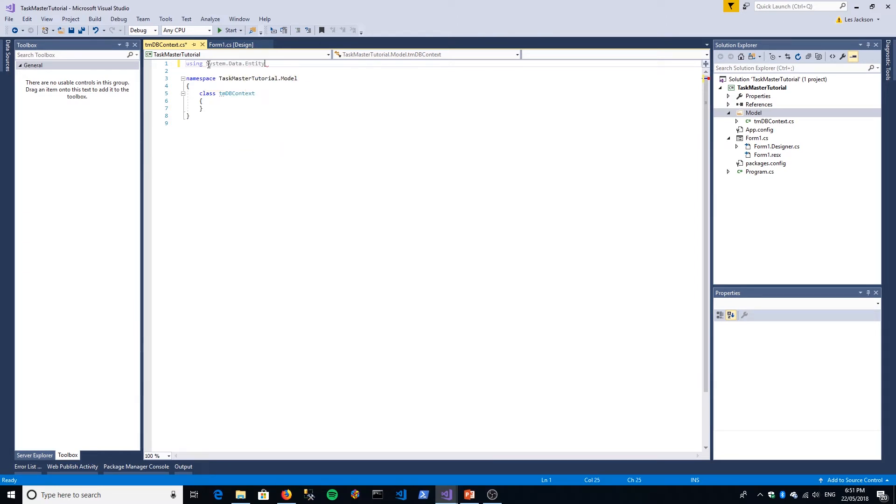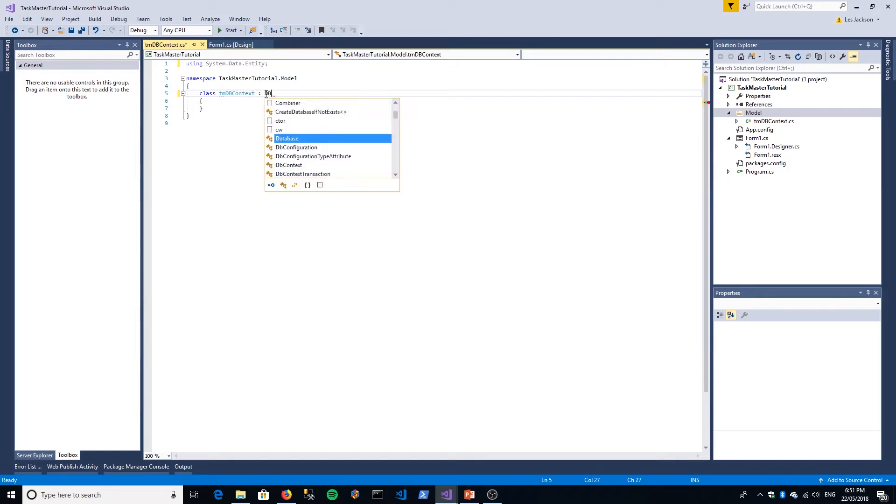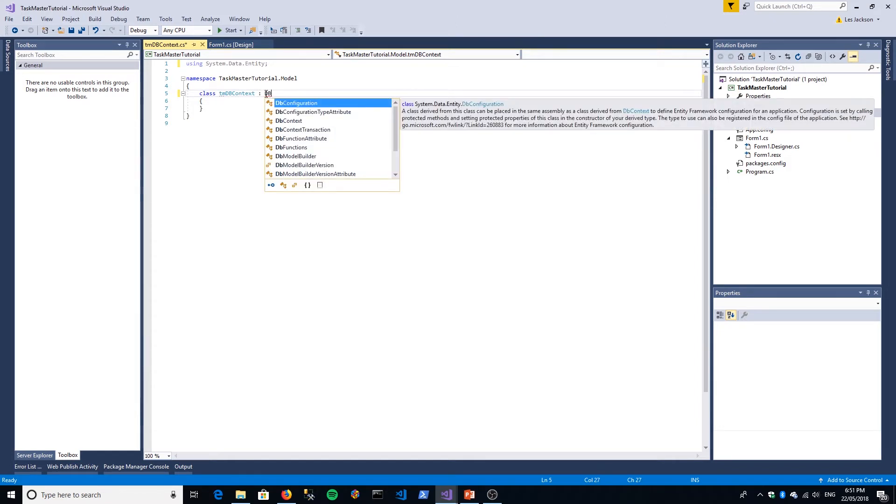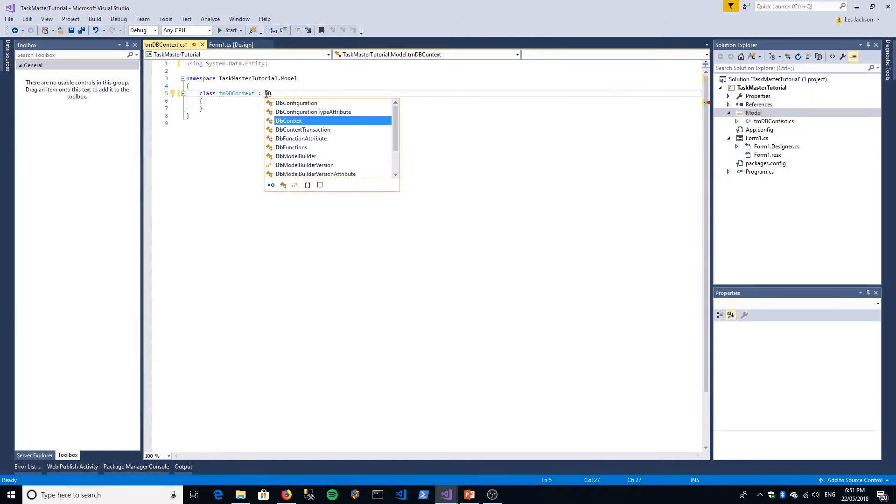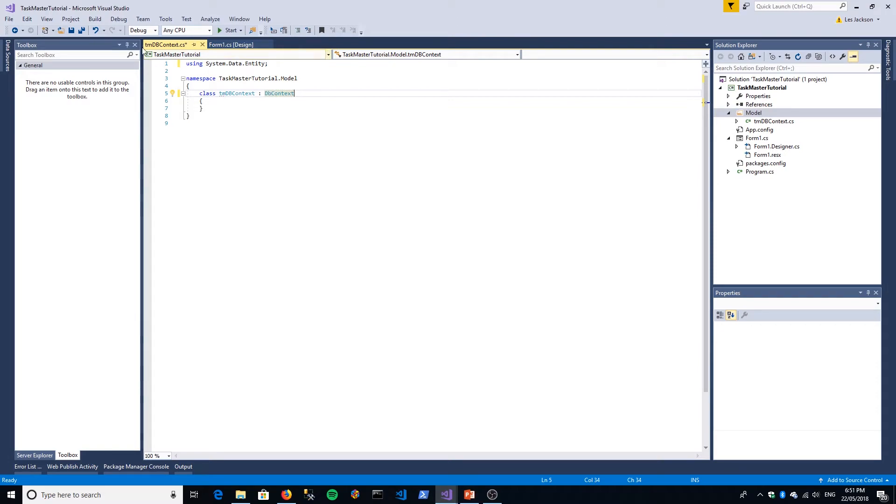You want to make a reference to System.Data.Entity, and we want to inherit from DB context.